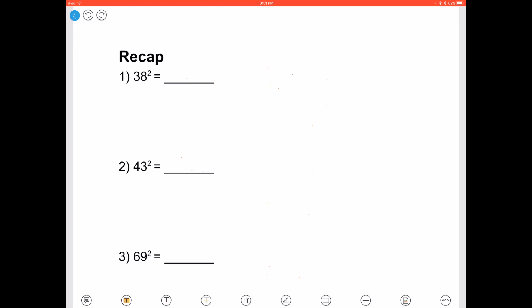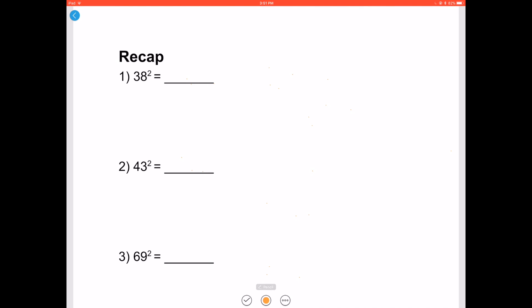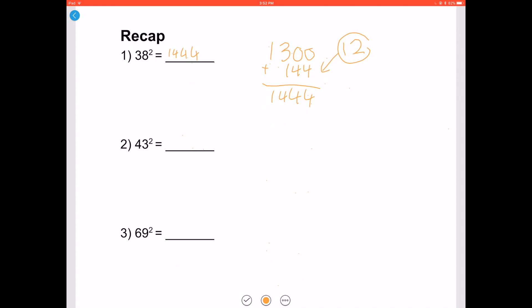Now that we've learned all the concepts, let's do a quick recap. Let's start off by doing 38 squared. 38 lies between 25 and 50, so we use the rule for that range. 38 minus 25 is 13, and 50 minus 38 is 12. Add two zeros to the end and add it to 12 squared, which is 144. You get 1444, so 38 squared is 1444.